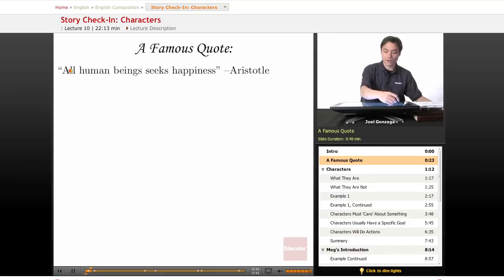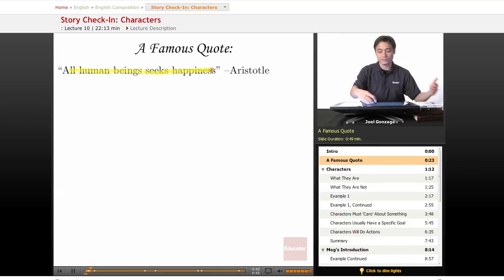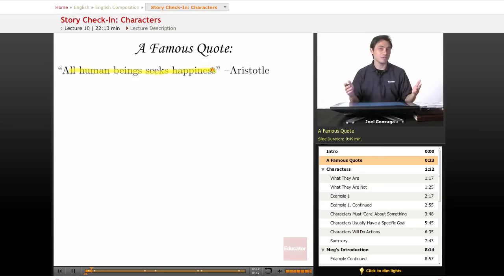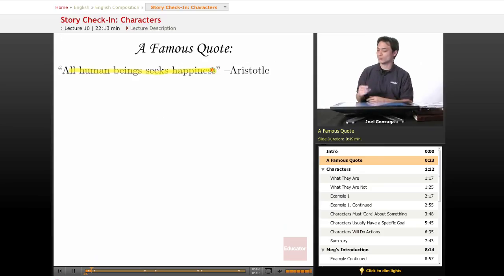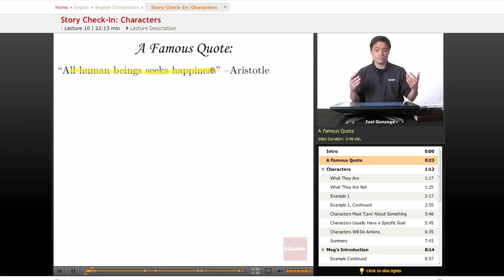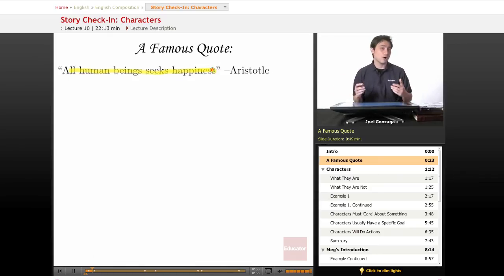It's going to say, all human beings seek happiness. I could easily change this famous quote by this really cool guy, Aristotle, to say all sentient beings seek happiness. All characters seek happiness.